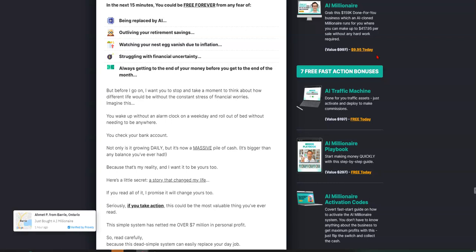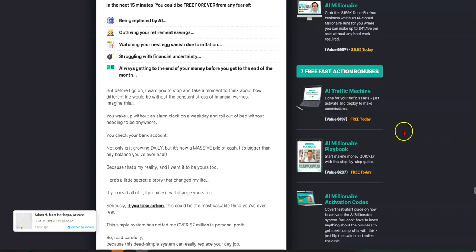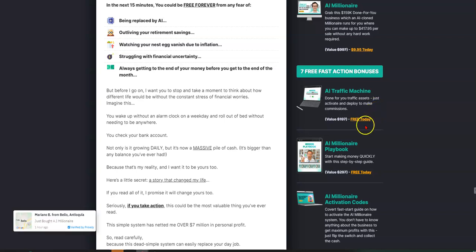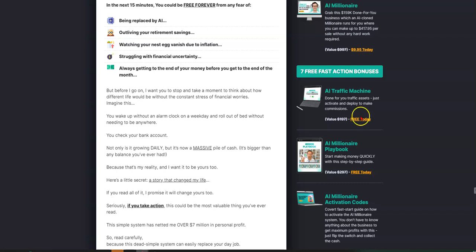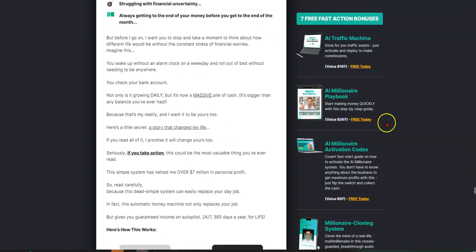You can get that today for $9.95. But wait, there's more. You can get seven free fast action bonuses if you grab today. You get AI Traffic Machine, which is done-for-you traffic assets. All you do is activate and deploy to make commissions. It's free today.